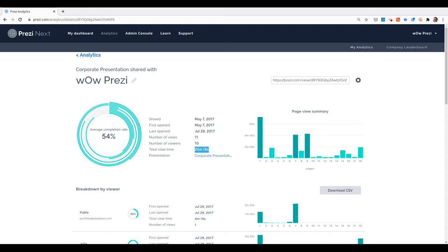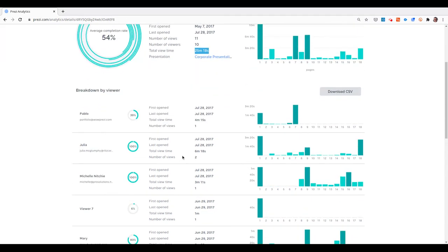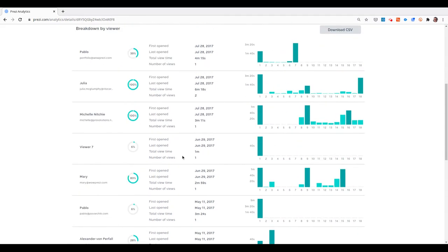But what is interesting is that I can also see granular, detailed statistics for each of the users that went to watch the presentation.